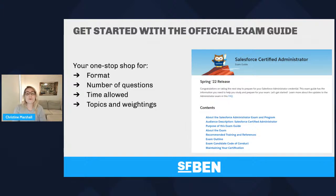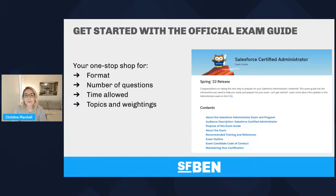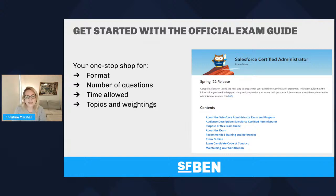The first thing to say is that you should always get started with the official exam guide from Salesforce, which you can find on Trailhead. This is your one-stop shop for the format of the exam — how many questions there will be, how much time is allowed, what the passing score is, and the topics and their different weightings. It's a good idea to check in with the official exam guide frequently, because Salesforce has been known to change topics, weightings, and add things to the syllabus.